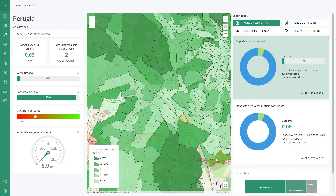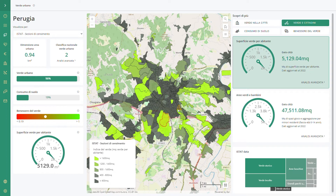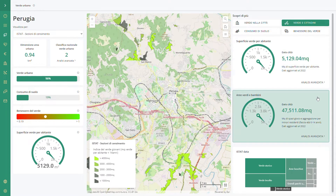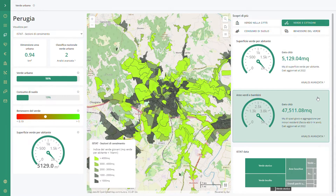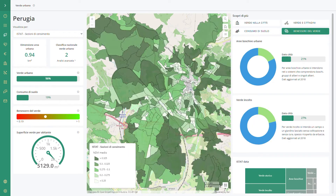For example, when you click on green and citizen you have an overview about the ratio between people and the green available. You can see how many square meters of green per inhabitant you have, what the green status is, and how many green areas are accessible for children.